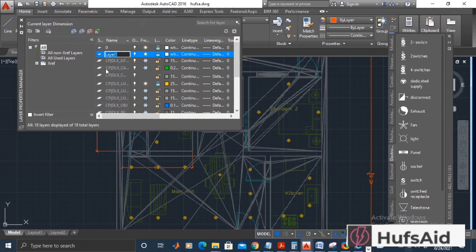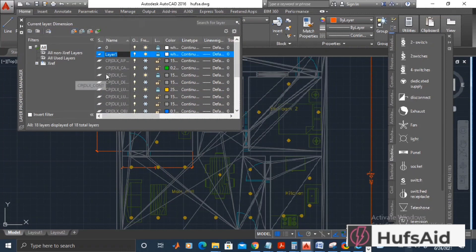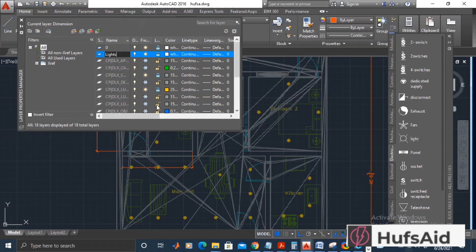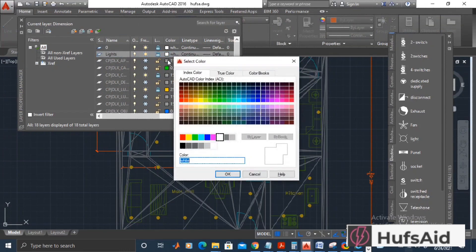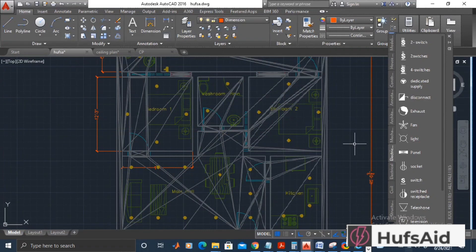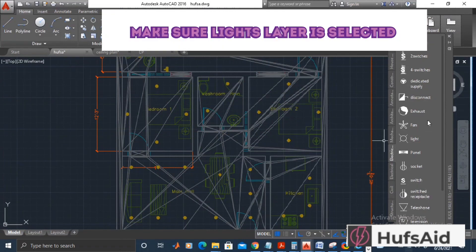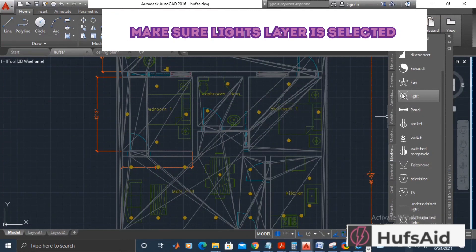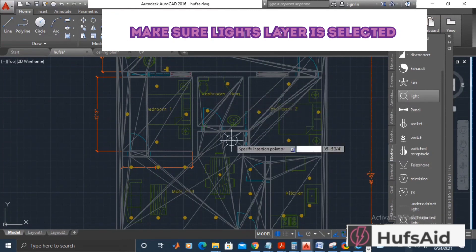...am going to make a new layer for lighting because lighting and power is done in two separate steps or two separate files usually. In this case, we're doing it in the same file, but we're going to make two different layers for lighting and power. I'm going to make a new layer with the name of Lights, and on that layer I will be placing my lights.